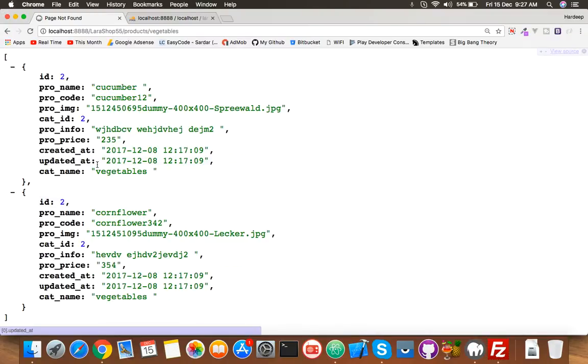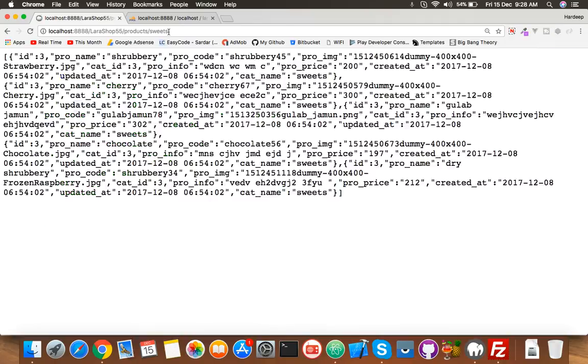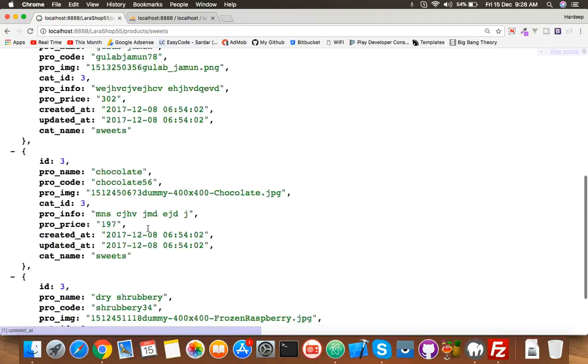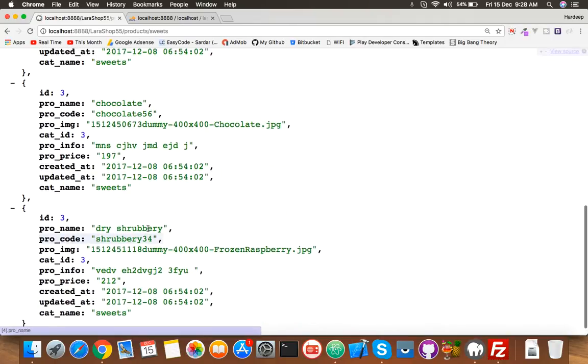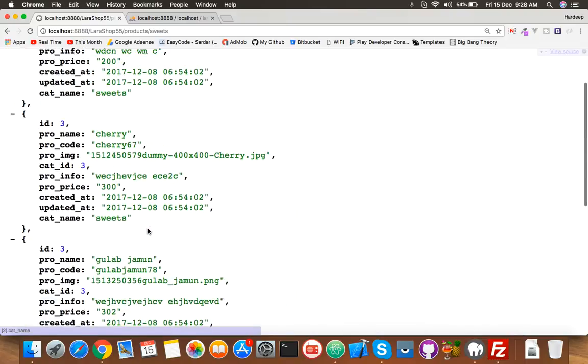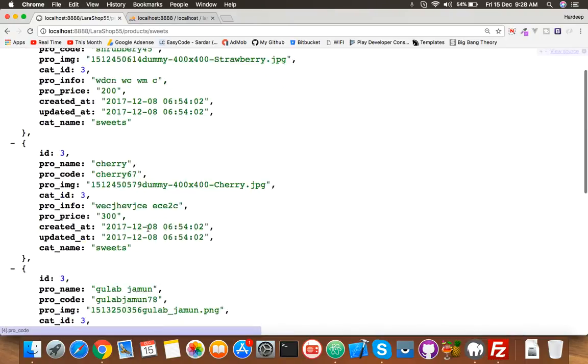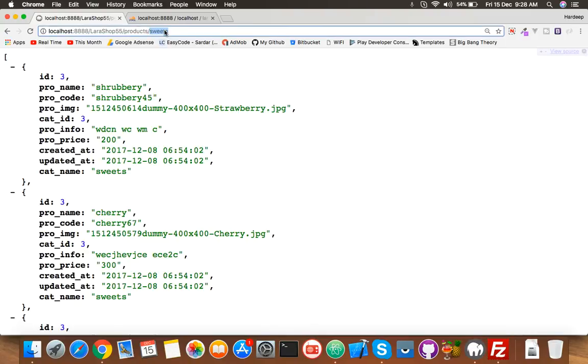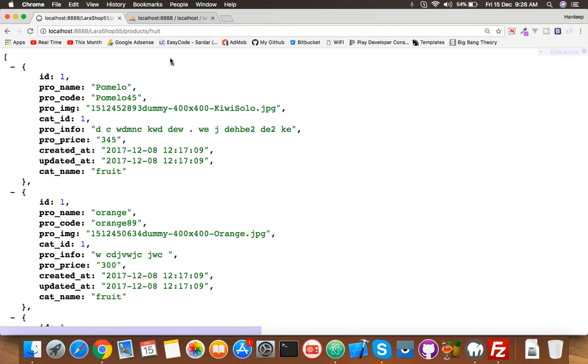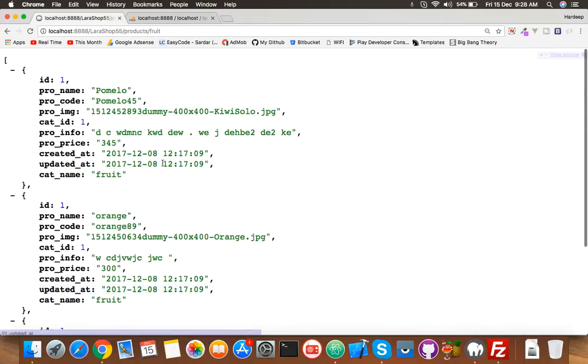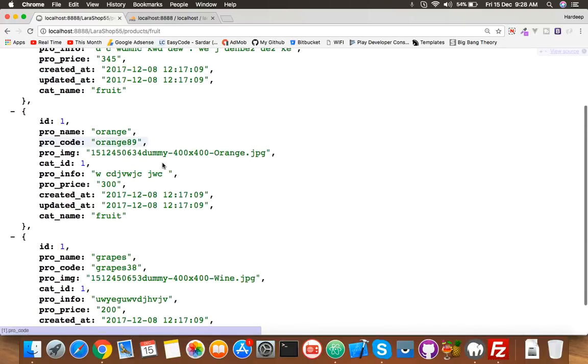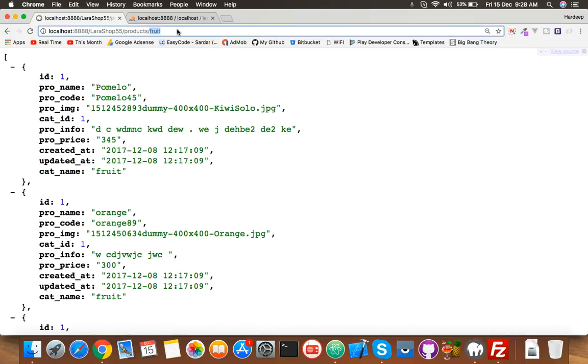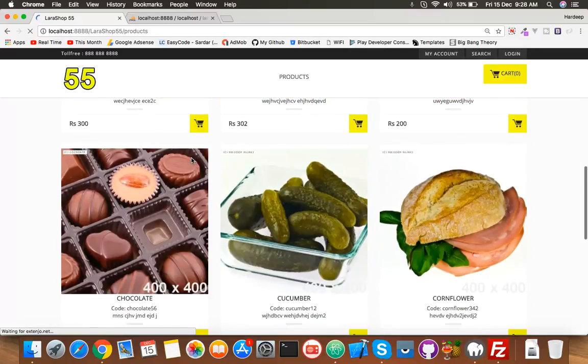Let me show you. Here is vegetables and two products. Let me check the category sweets - sweets also have multiple products: strawberry, chocolate, almond, and cherry. Third one is fruit and fruit have three products: orange, grapes, and pomelo. If user clicks on products they can see all products.